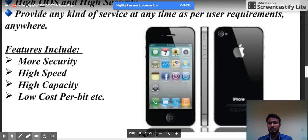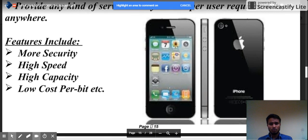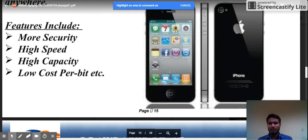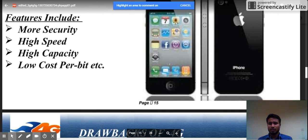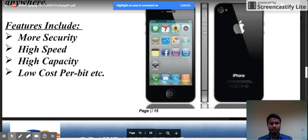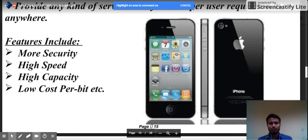4G provides any kind of service at any time as per user requirements. Its features include increased security, increased speed, increased capacity, and reduced cost per bit. The handsets for 4G technology reflect these advancements significantly.